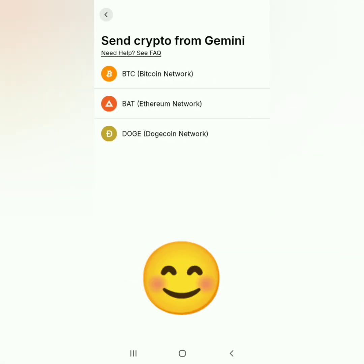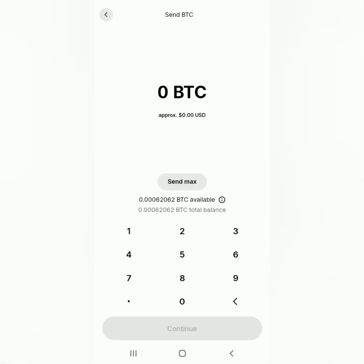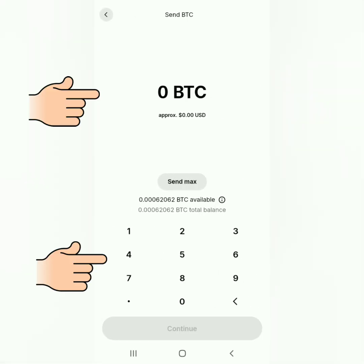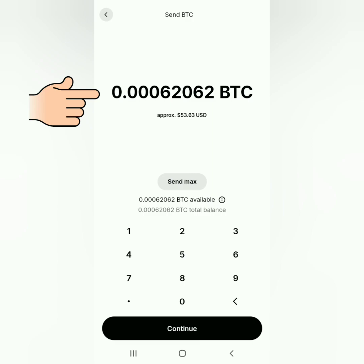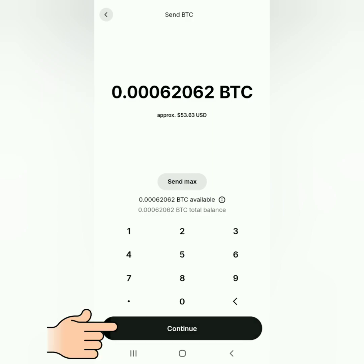You can now select your preferred crypto to withdraw — mine is Bitcoin. Enter the amount you want to send. Since I want to send it all, I just click 'Send Max,' then click 'Continue.'